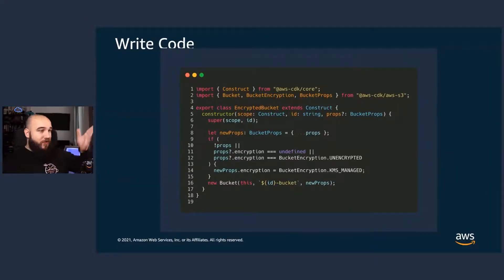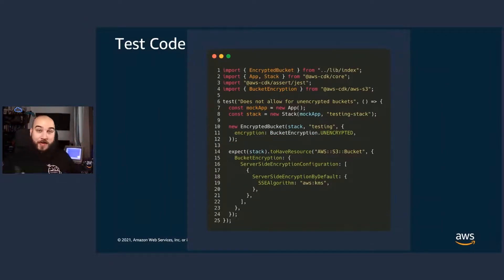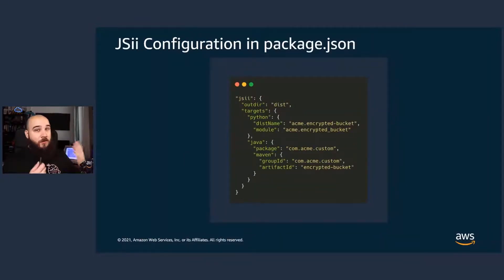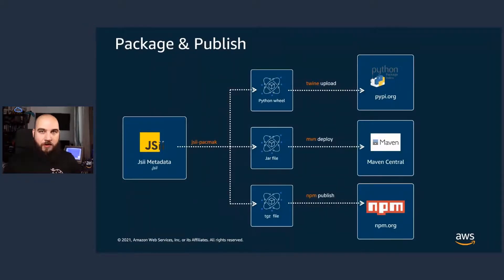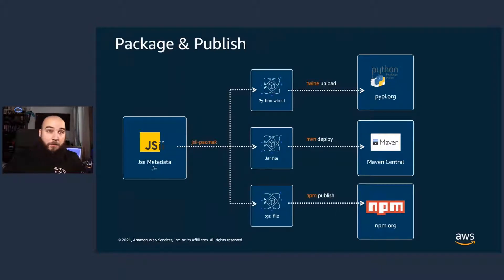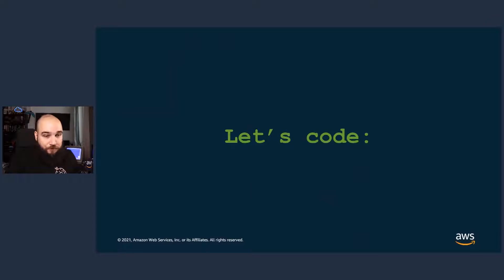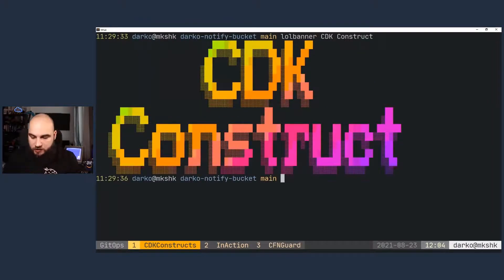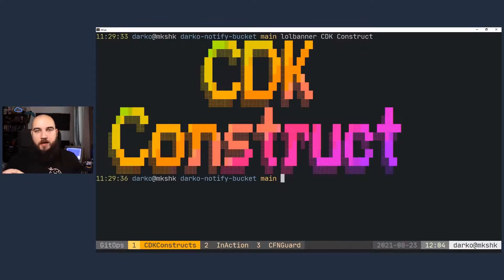So you write your code, you write your construct. Here's an example of a bucket with encryption. You test your code — it's TypeScript. You can use the Jest framework for testing your code, for example. And also configure your JSII that will ultimately provision your code to one of those repositories. In essence, you can have this custom construct that you've built available in repositories that developers around your company can just pick and reuse.